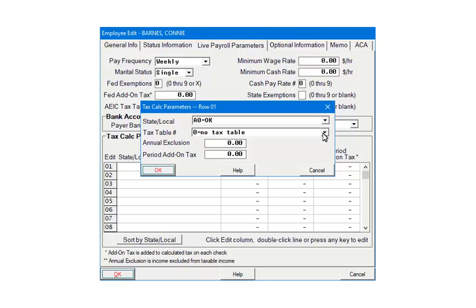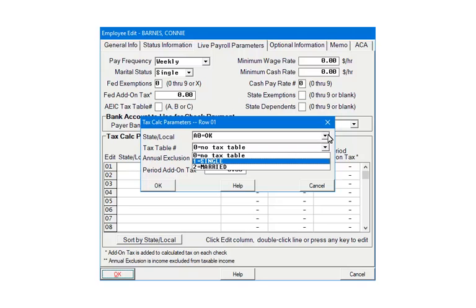When the State information was set up, the withholding method was selected as tax table instead of tax rate. If a percentage of wages and tips had been selected, the label would say tax rate and you would enter a percentage rate. We are going to select a State tax table. The State tax tables are included in the program. Click the drop-down arrow. For Oklahoma there are two tax tables available: single and married. Select single.